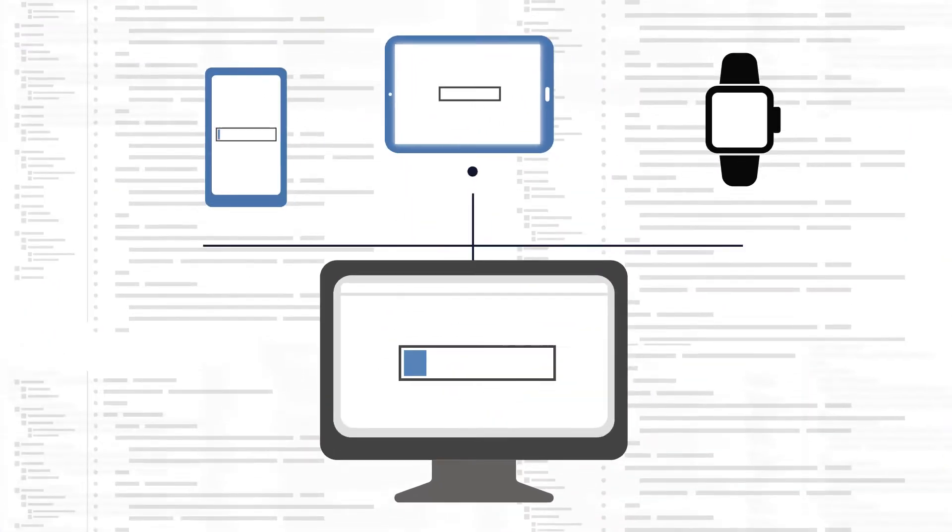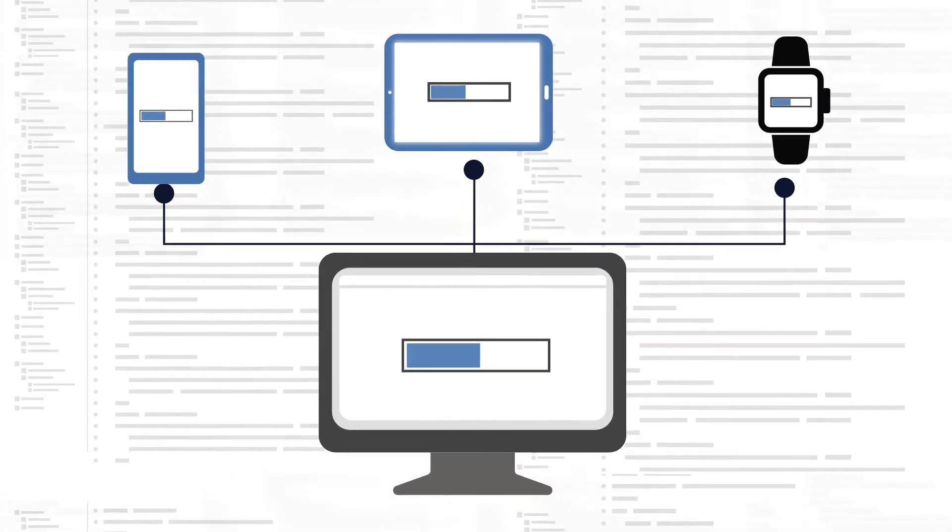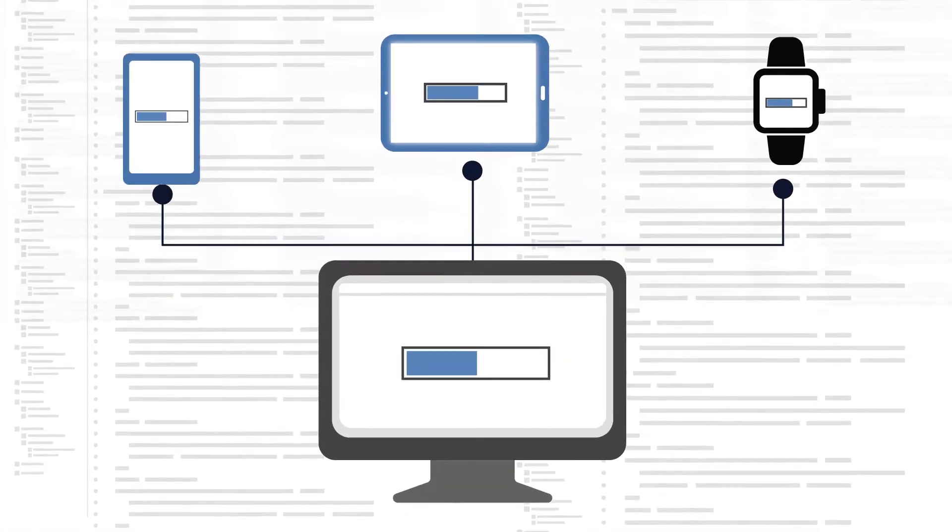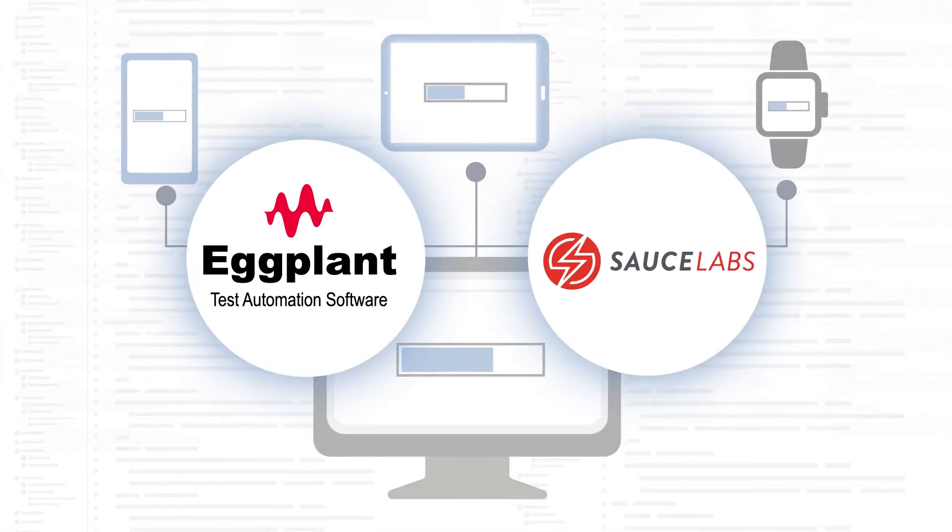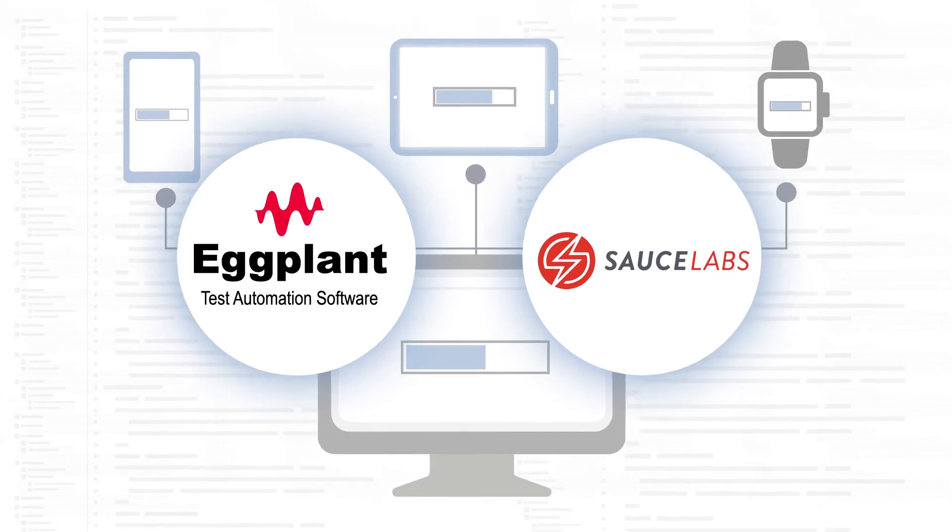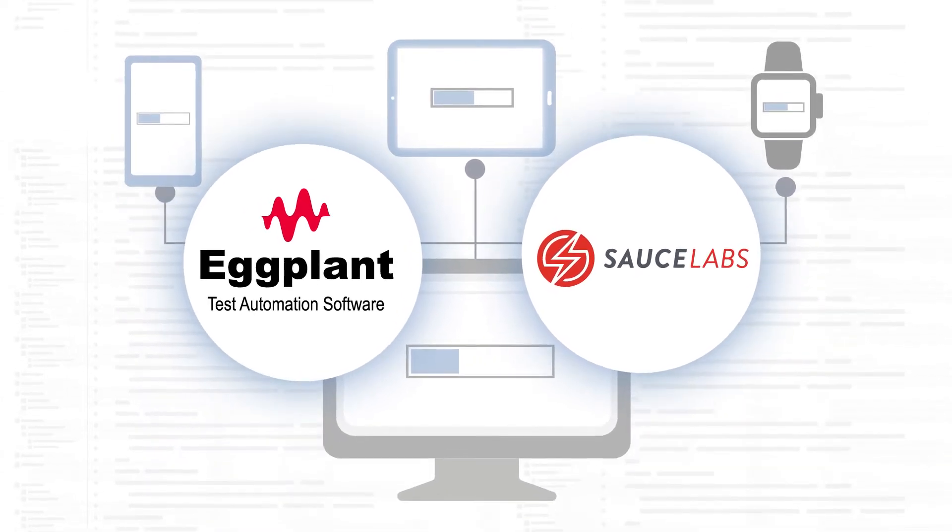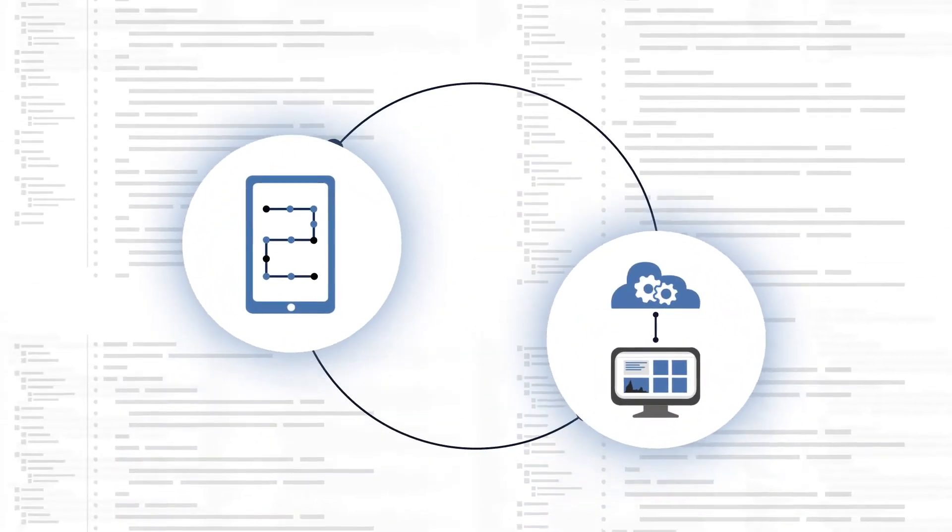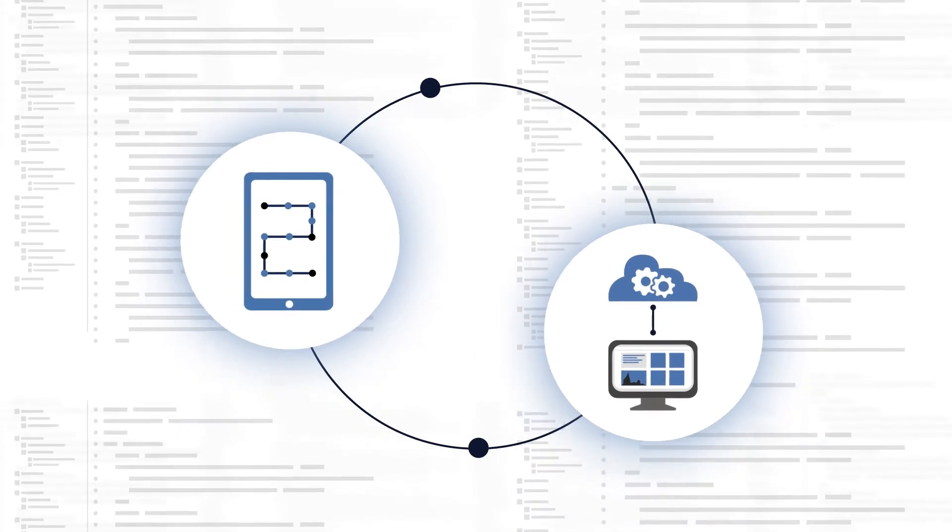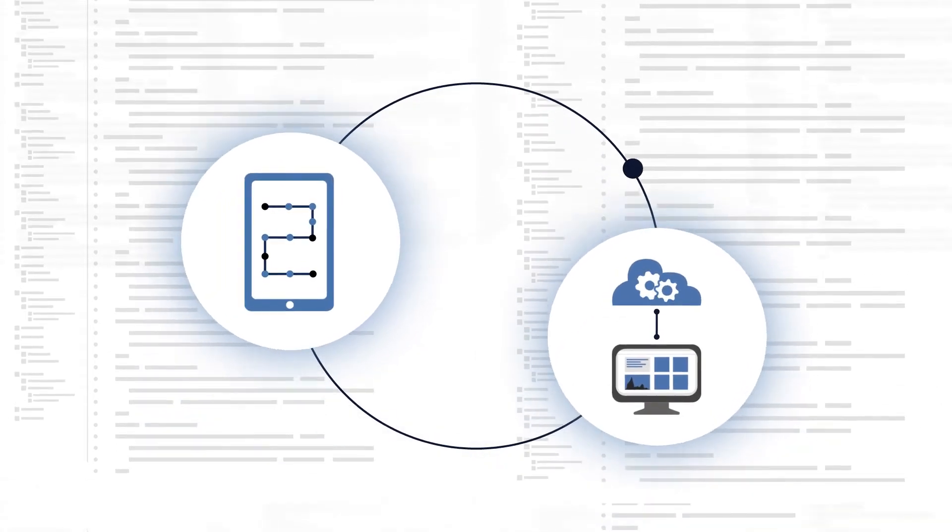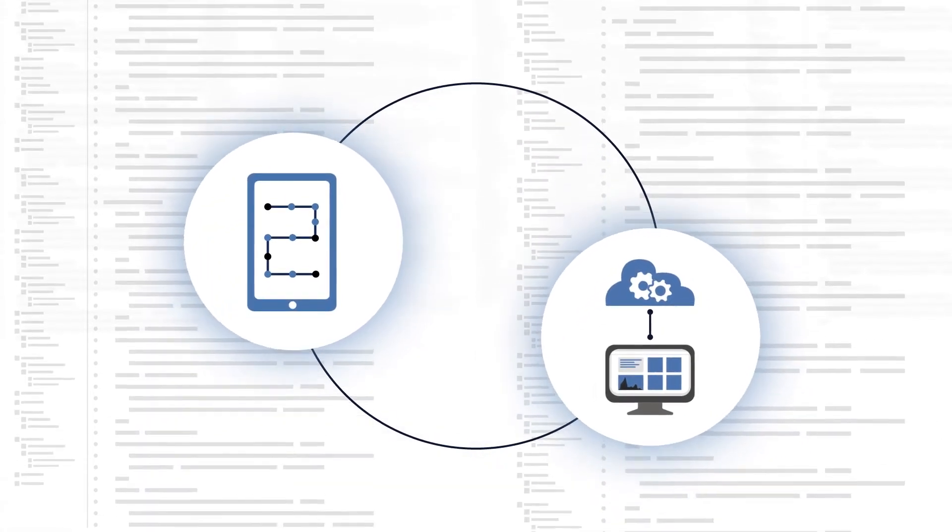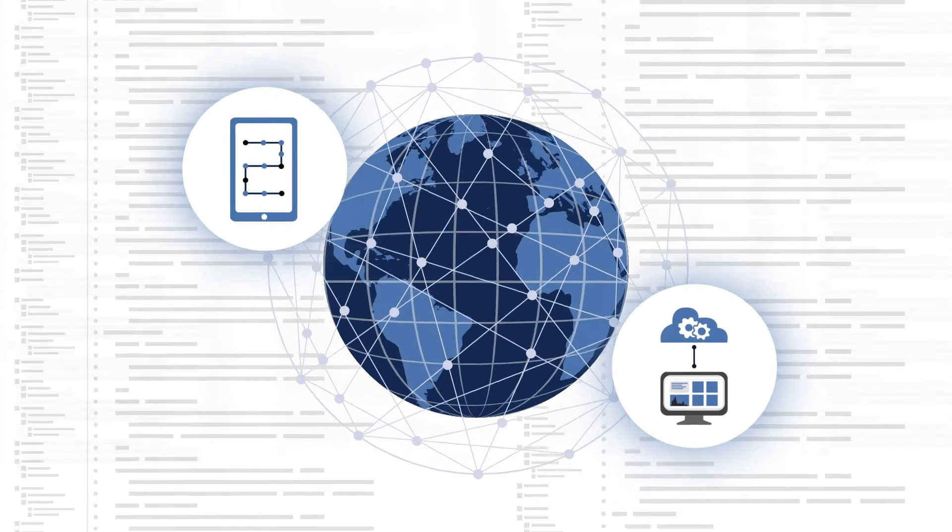Testing mobile applications on real hardware just got much easier with Keysight Eggplant and Sauce Labs Real Device Cloud. Now, dev teams can instantly access physical devices in the cloud and implement an automated end-to-end mobile test workflow from anywhere.